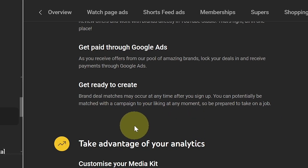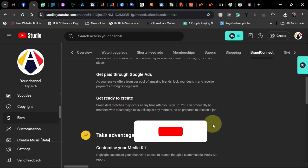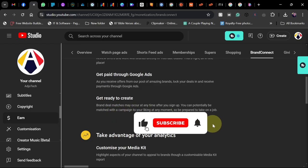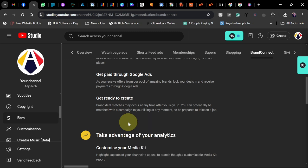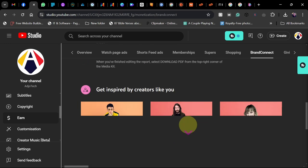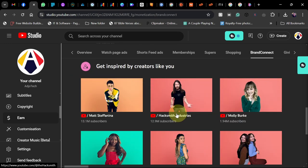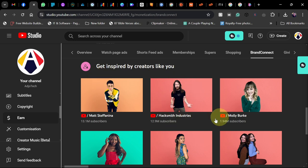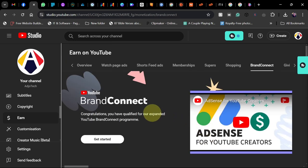Brand deal matches may occur at any time after you sign up. When you match, you have the option to sign up and work directly with brands on your YouTube Studio. There are some inspirational videos or inspirational creators here you can get inspired by, but what we need to do is let's try this and see. I'm going to click on Get Started.